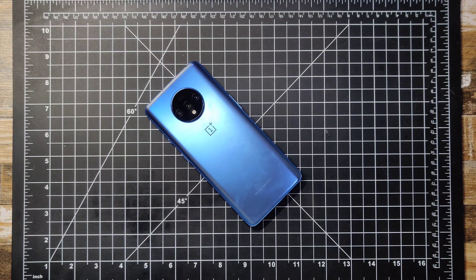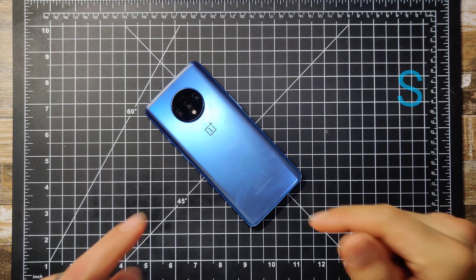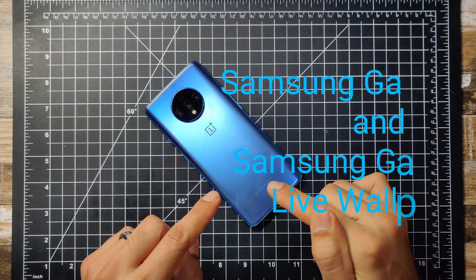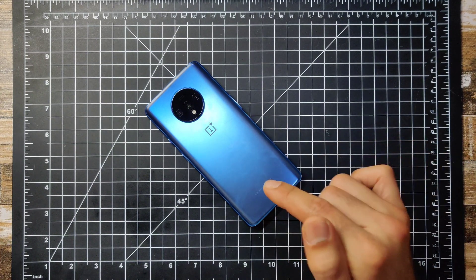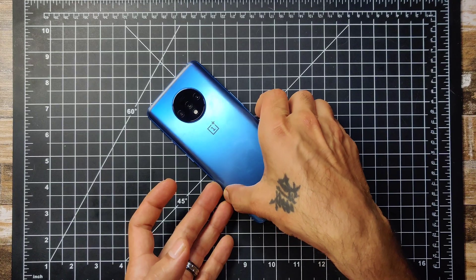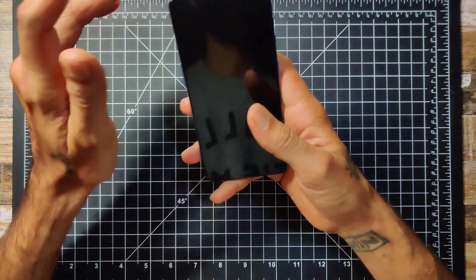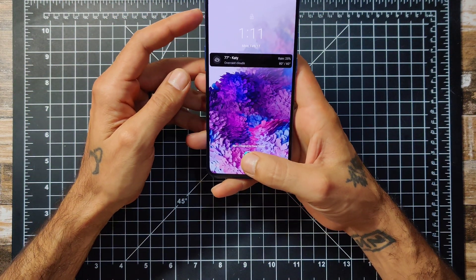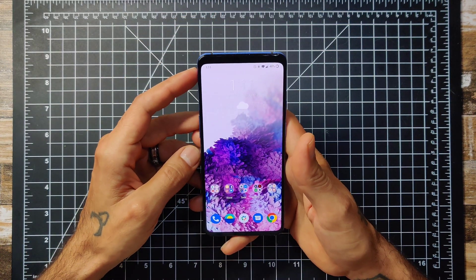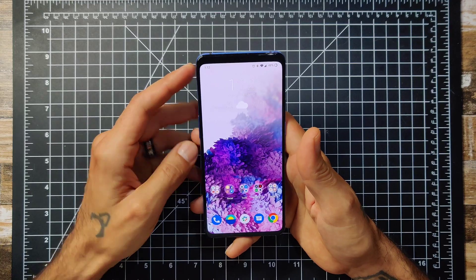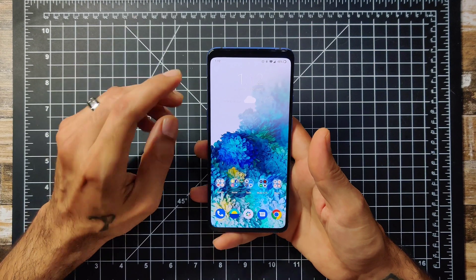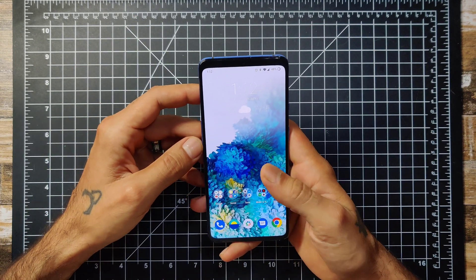Hey YouTube, Sick Eric back again with another video. Today we're going to be quickly going over how to get the Galaxy live wallpaper from the new Galaxy Z Flip and the new Galaxy S20 on your device. These aren't all the wallpapers, but these are three of them, and you can get these on your existing device — whether it be a OnePlus device like this one, an older Galaxy S10, or any other device that supports live wallpaper.